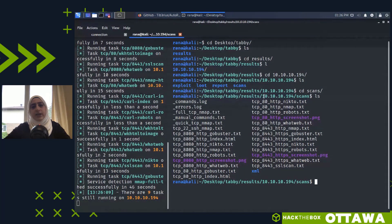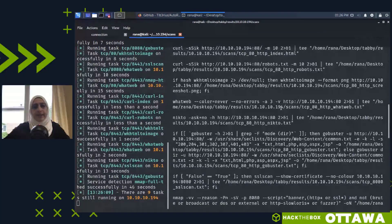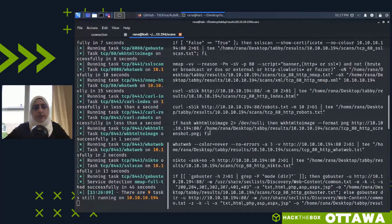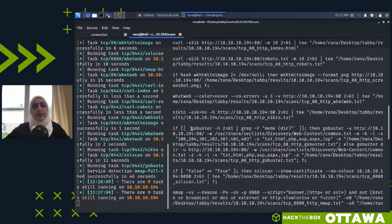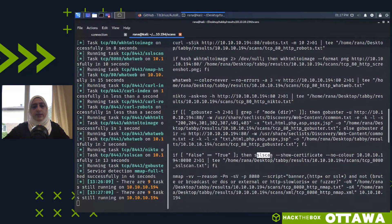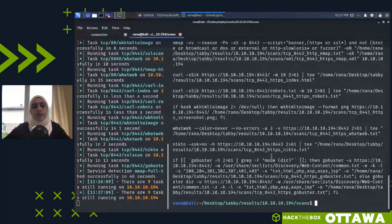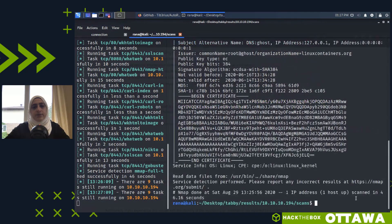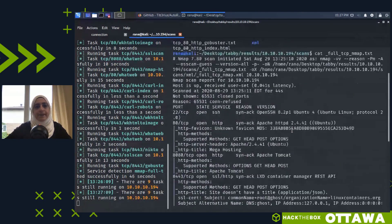Doing an ls, you can see the things AutoRecon ran — it ran a bunch of scans and it would take a while to run them all manually. If you want to see the commands that ran, you can cat the commands.log. It shows it started with a couple of nmap scans, and then depending on services found, it runs other scans. For example, it found port 80, so it ran GoBuster to enumerate directories and an SSL scan.